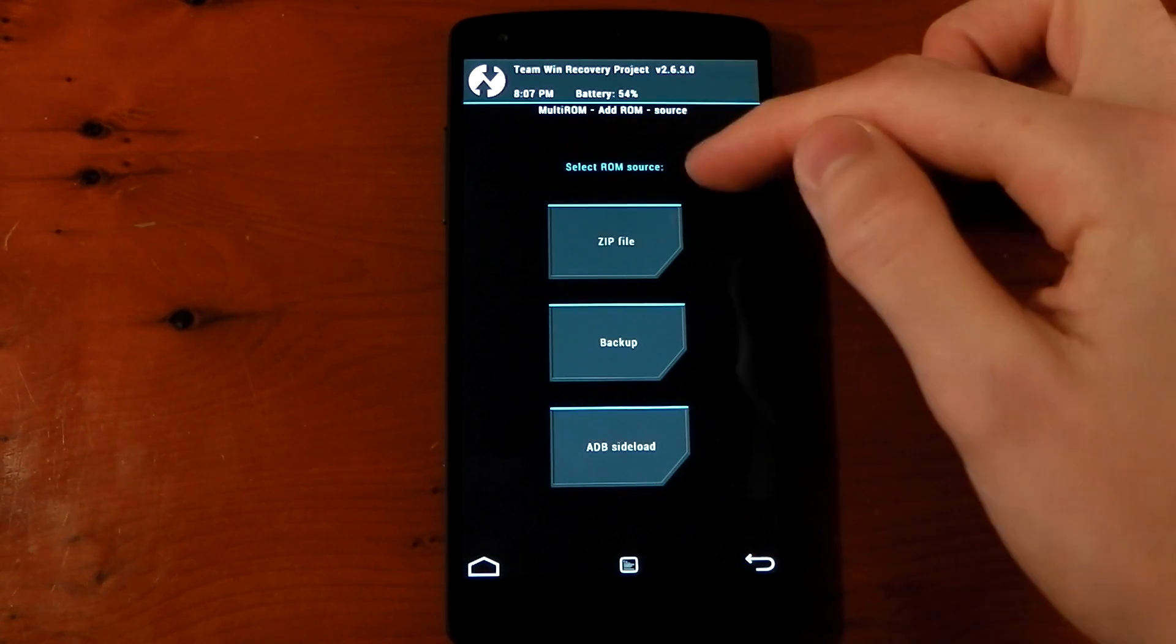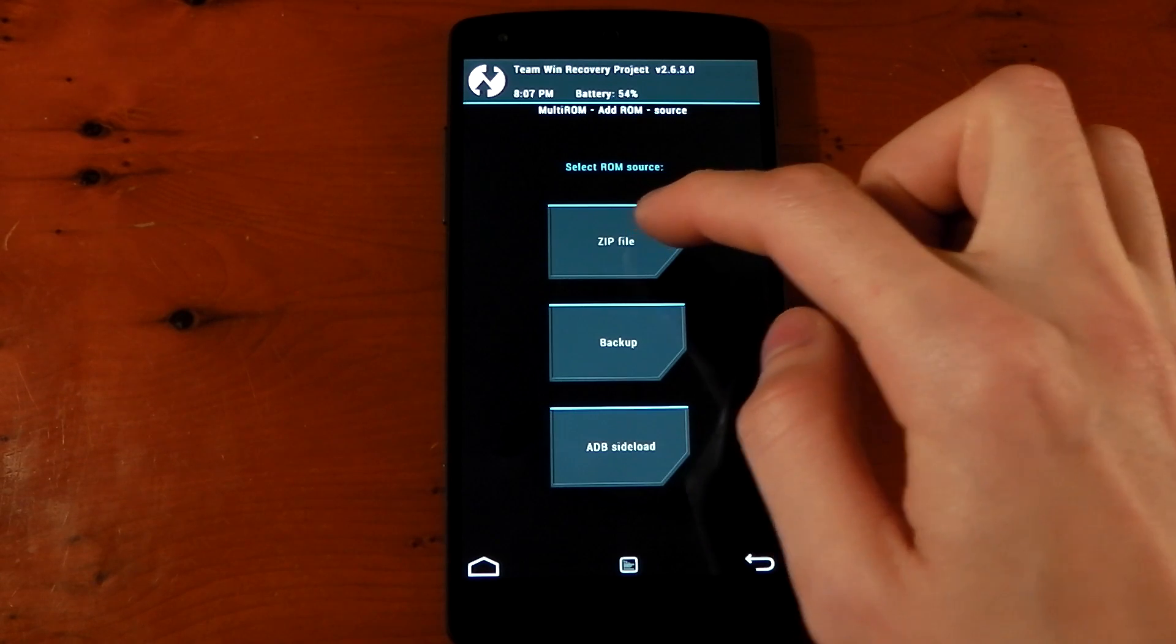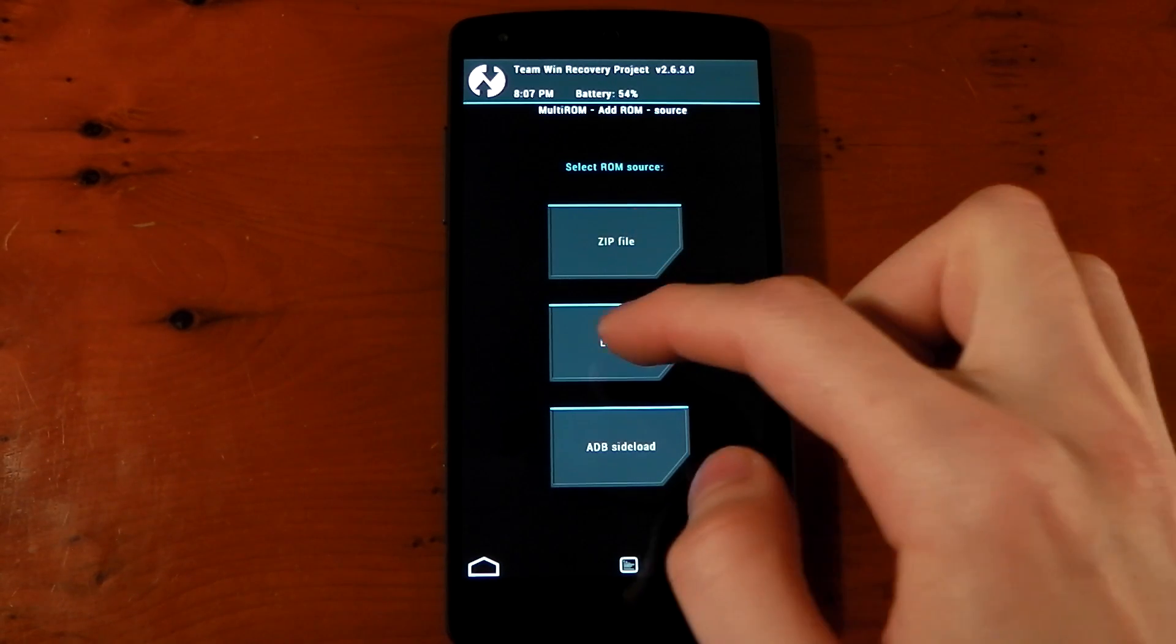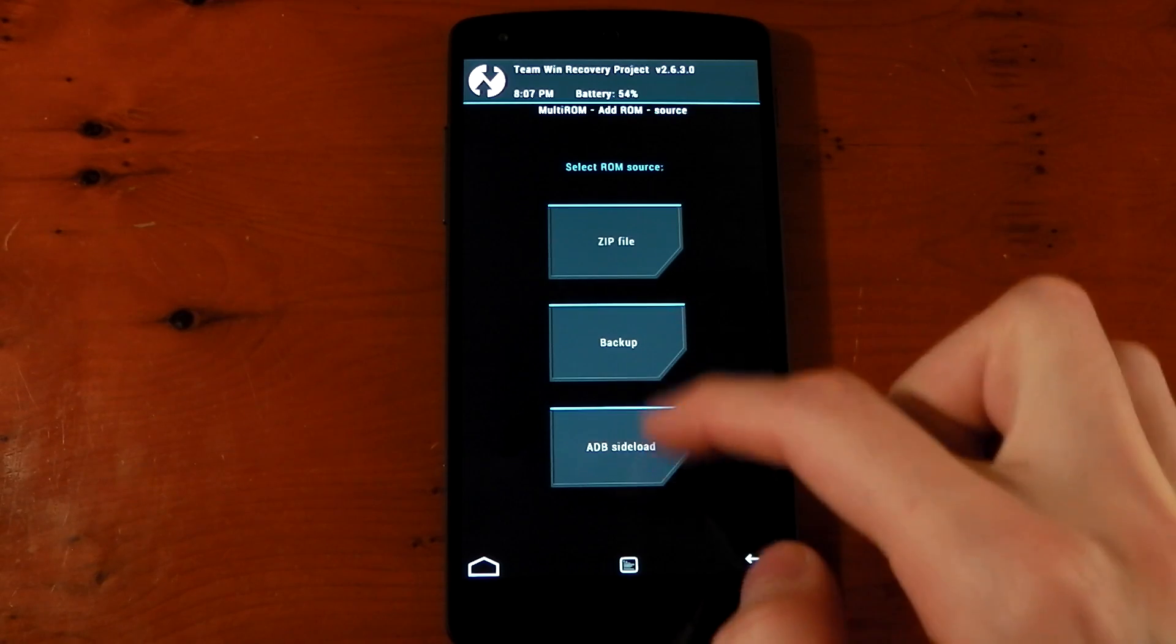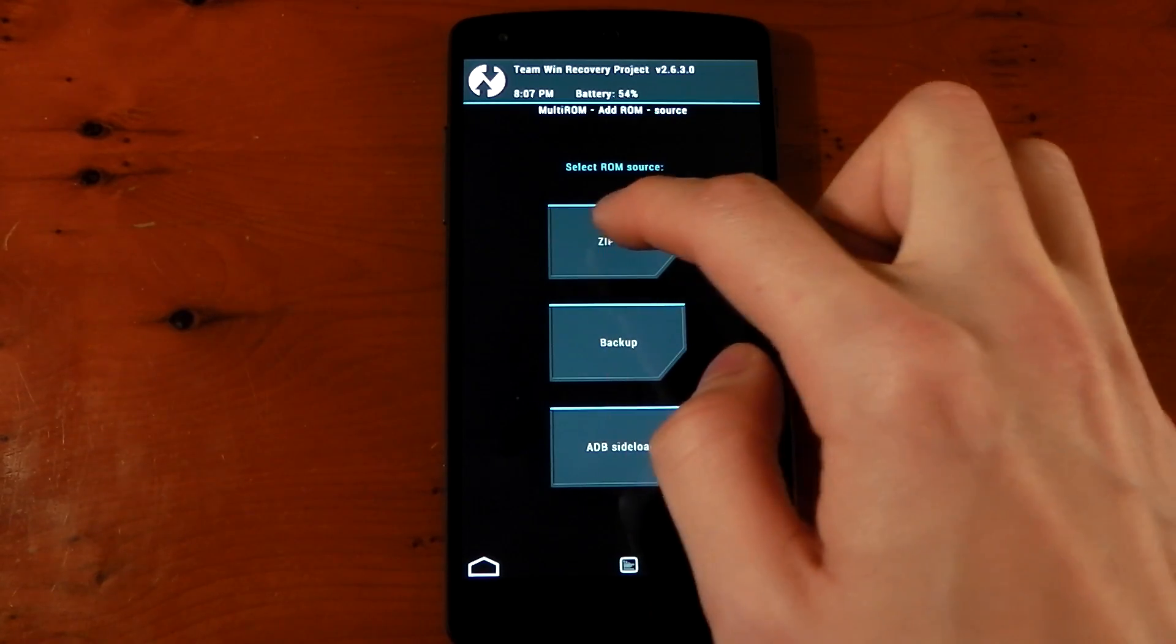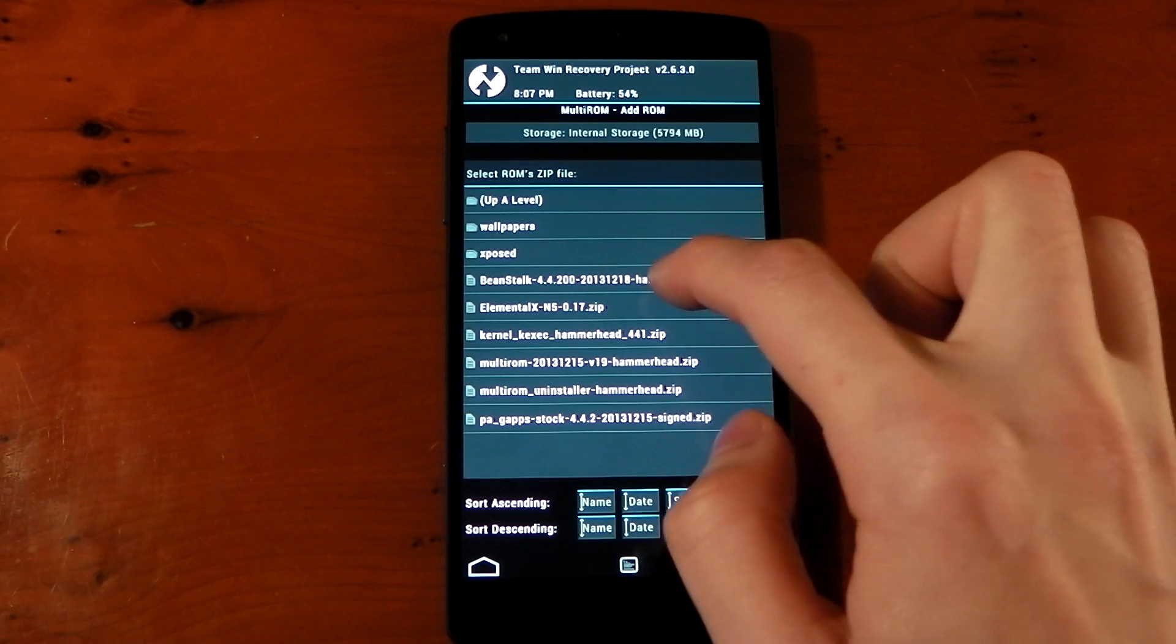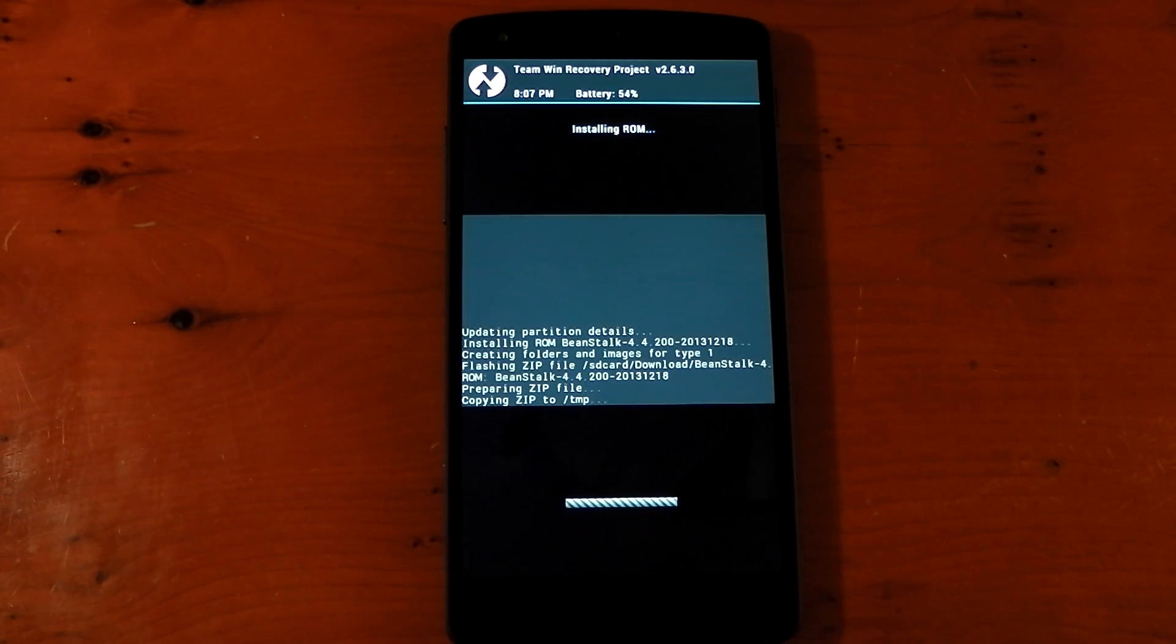And select ROM source. So what we want to do is zip file. But you can actually choose to install a ROM from an Android backup or from ADB sideload. So that's pretty cool. But right now, we'll choose zip file. And we're going to choose Beanstalk. And swipe to confirm.